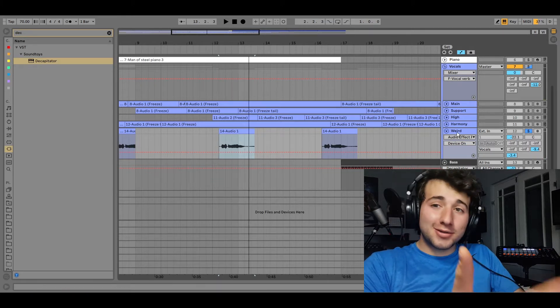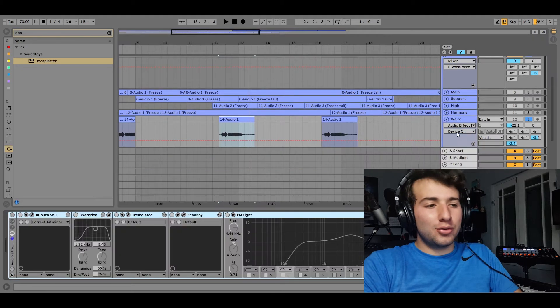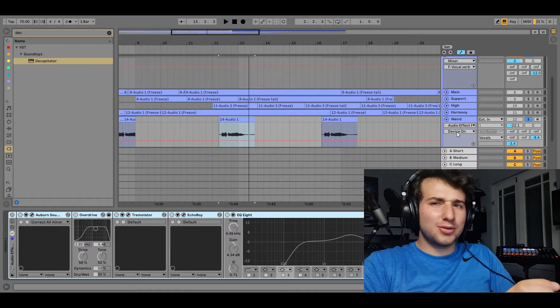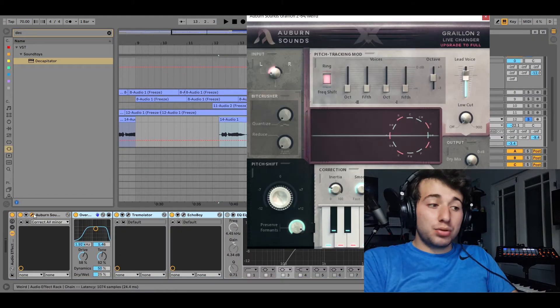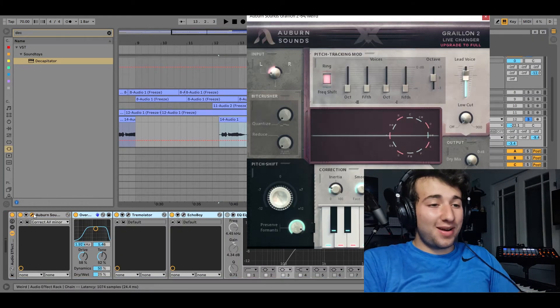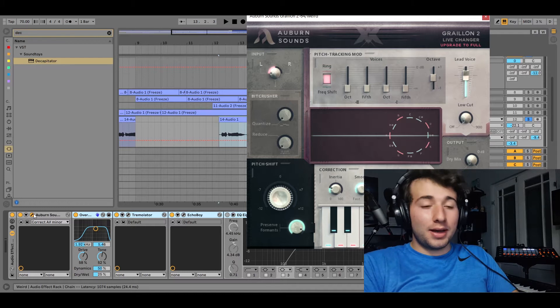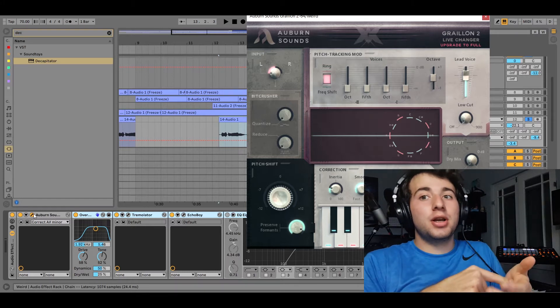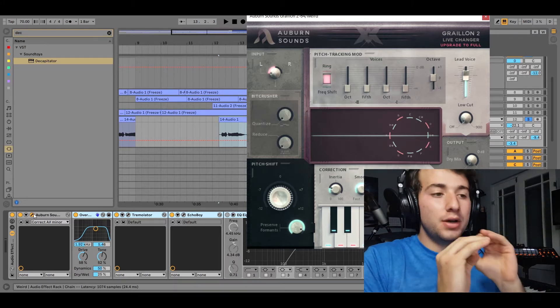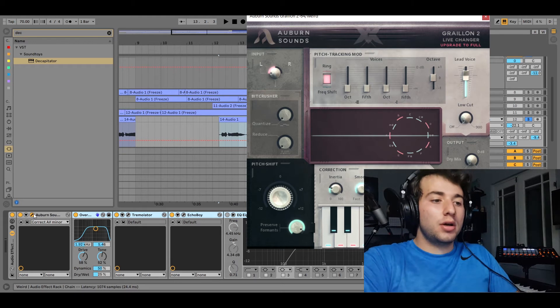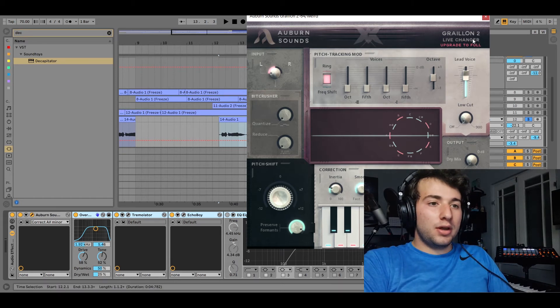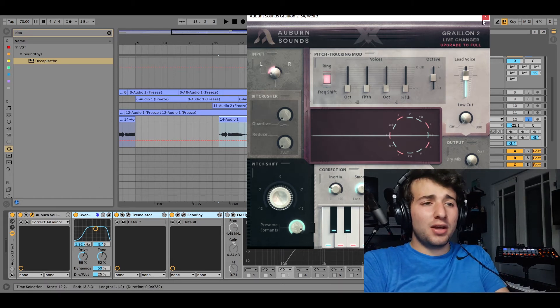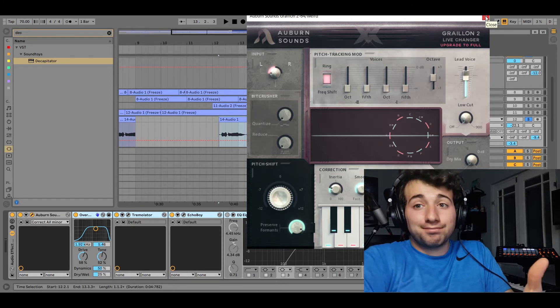So you can still hear it's a vocal, but it just sounds super weird. I put some auto-tune on it, like all the way, and that is because I want it to sound literally like an instrument, like it's tuned to a very specific note. And then obviously I just put it in the key. This is a free auto-tune plugin. Highly recommended.